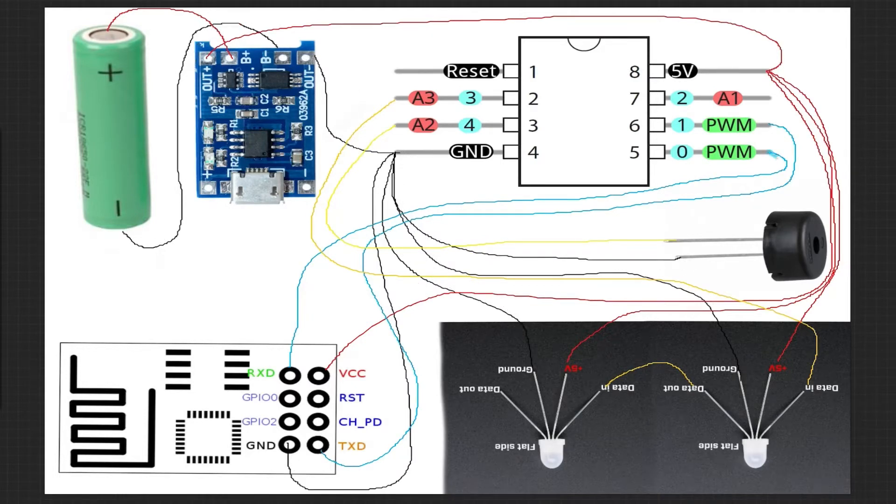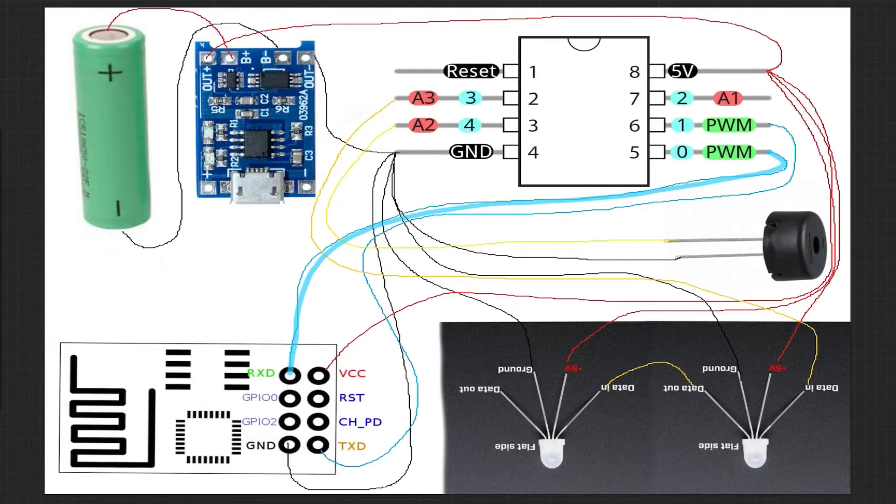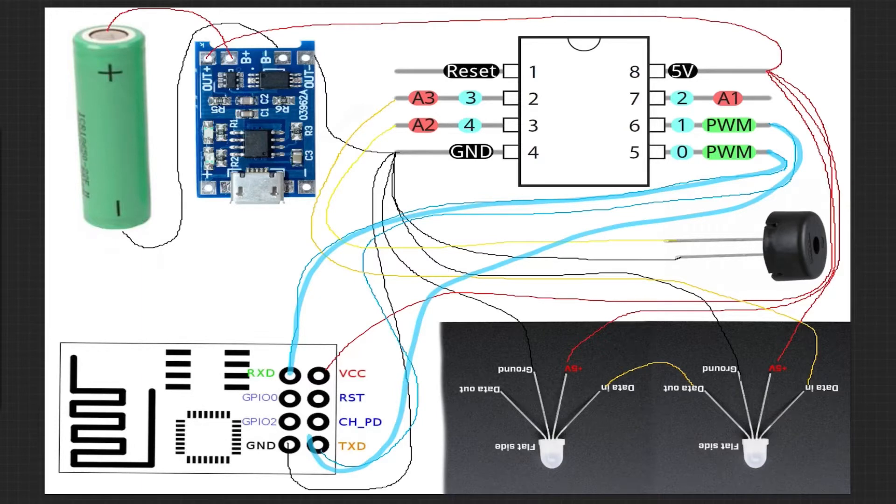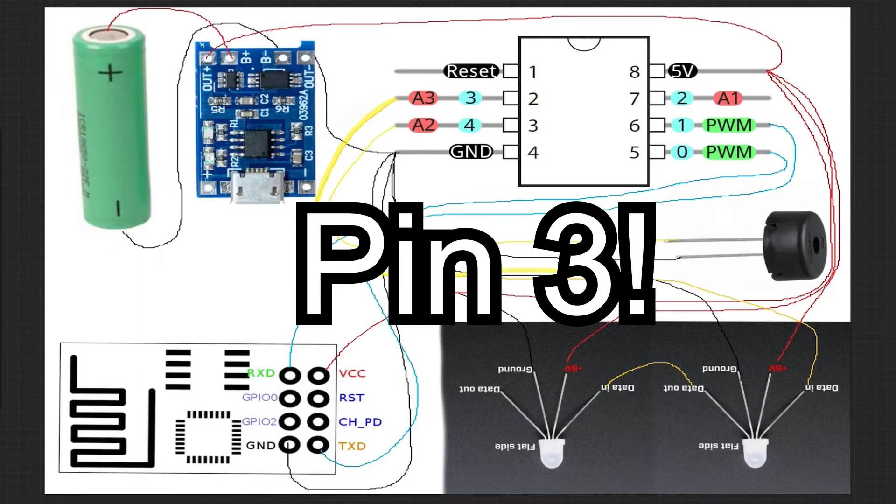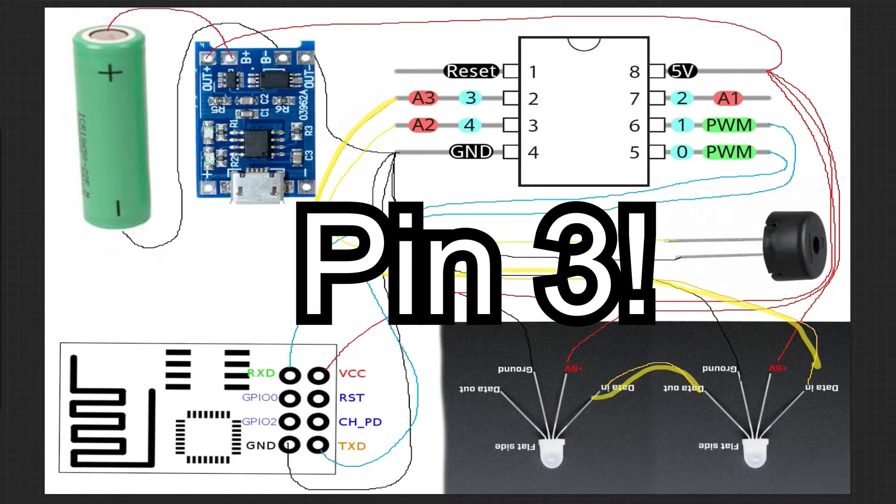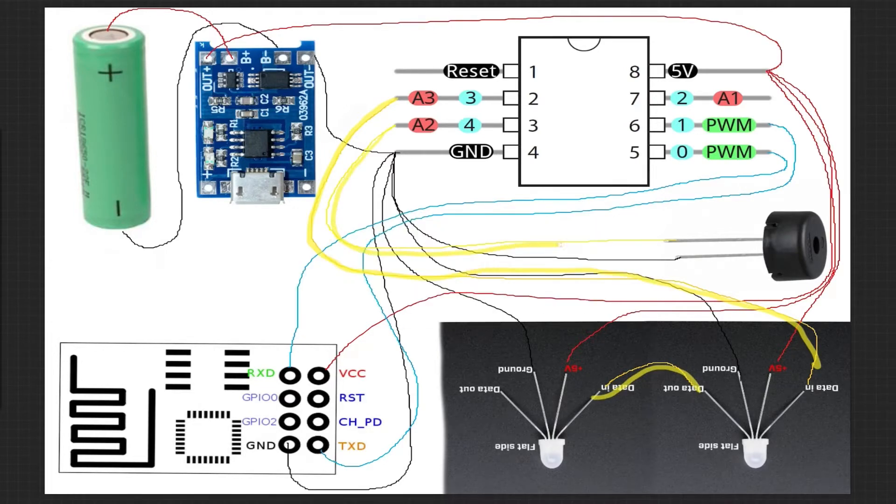For serial communication, we connect pin 0 from the tiny to the RX pin on the ESP, and pin 1 from the tiny to the TX pin on the ESP. Finally, pin 4 on the tiny goes to the data in of the NeoPixels which are chained together, and pin 2 goes to the buzzer.